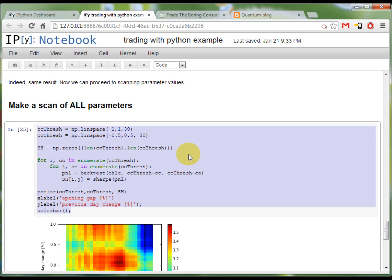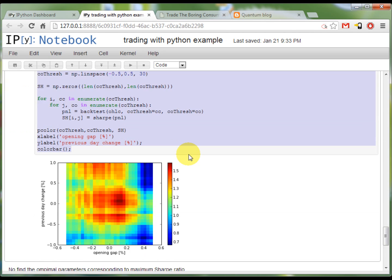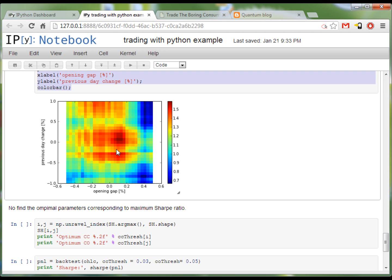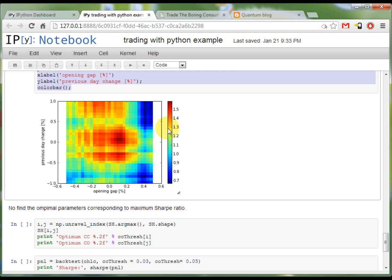And here it goes, and it looks like there is a very good sweet spot here somewhere around 0.2, 0.2. And the original strategy, it was somewhere here, so probably not the best place to be. But still, this big spot of Sharpe higher than 1.3, it's pretty nice to see, so the strategy is quite stable.